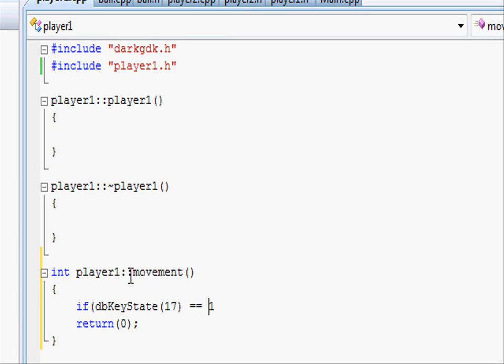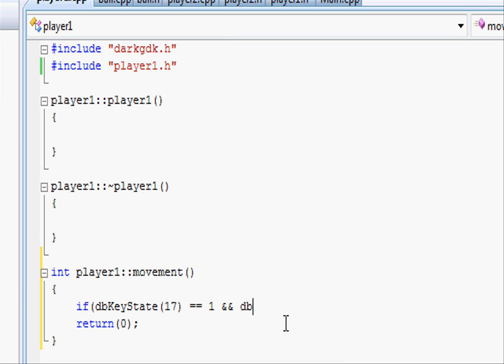So our if statement at the moment is going to ask if the W key has been pressed and we want to check for collision. We're going to do it all in one, so two ampersand symbols and dbSpriteCollision.